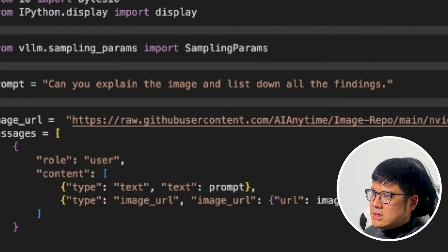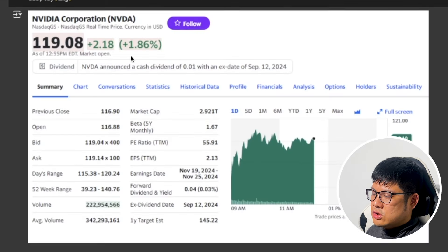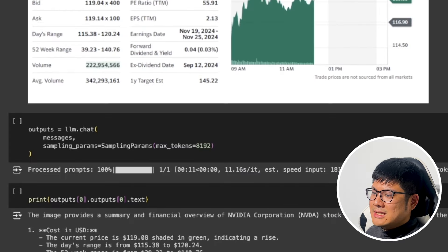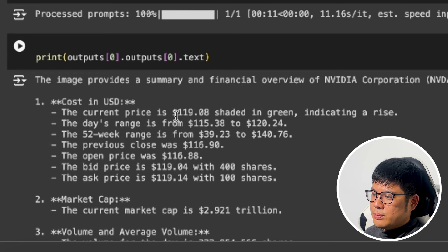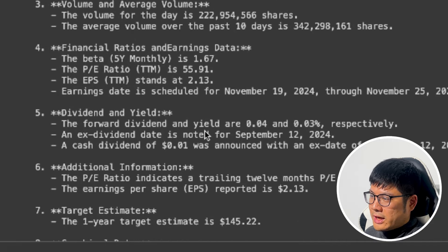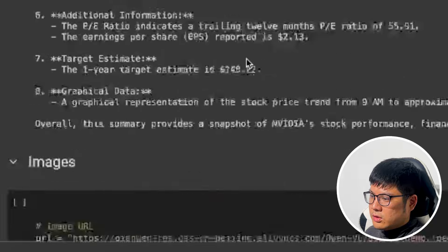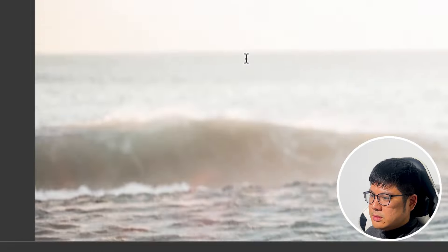The first test is: can you explain the image and list all the findings below? We have a screenshot of a stock chart and it pulled out what it saw — the current price, the range — so it looks like it's very good at pulling out this information, which is a really big improvement over a lot of the other LLMs.